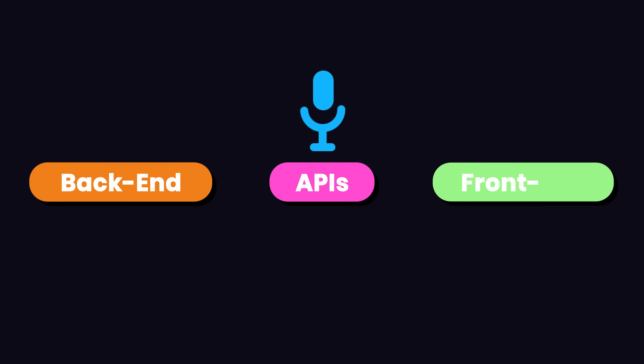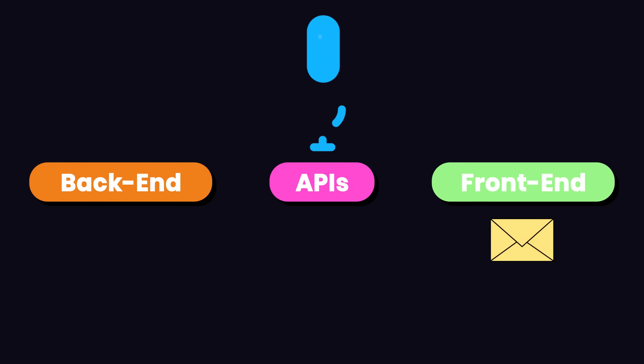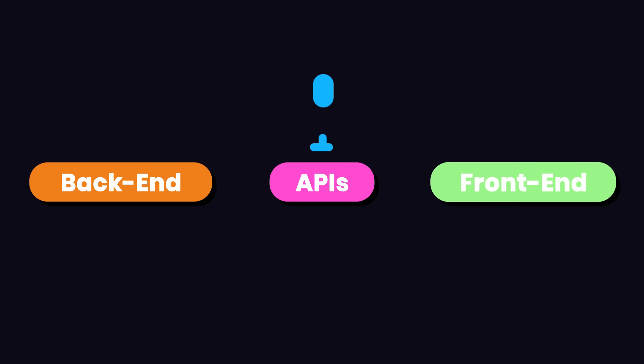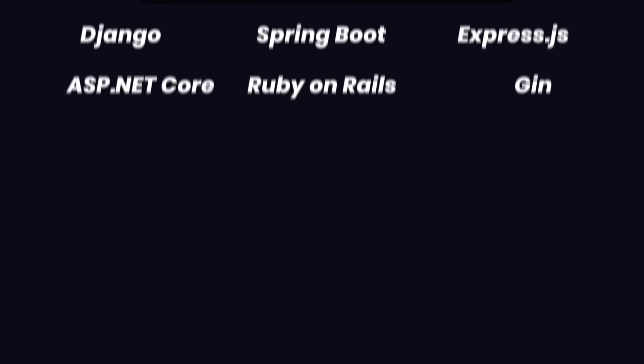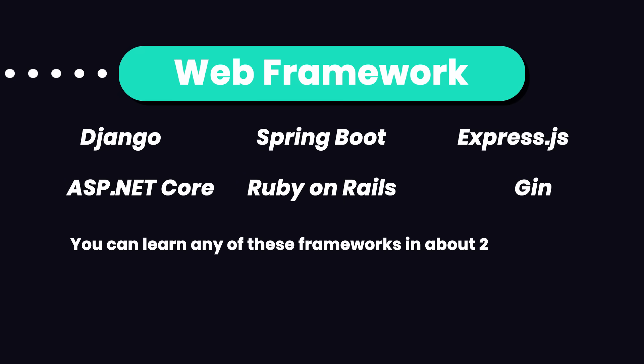These APIs are essentially communication points between frontends and backends, allowing frontends to retrieve or post data to backends. If you have a solid background in a programming language and databases, you can learn any of these frameworks in about two months.